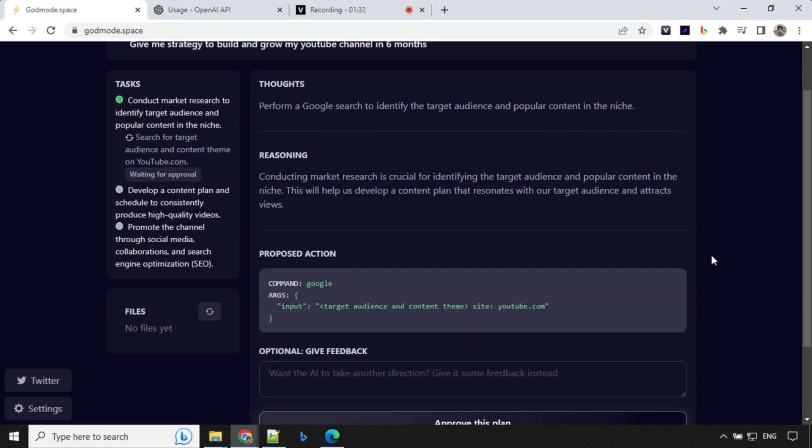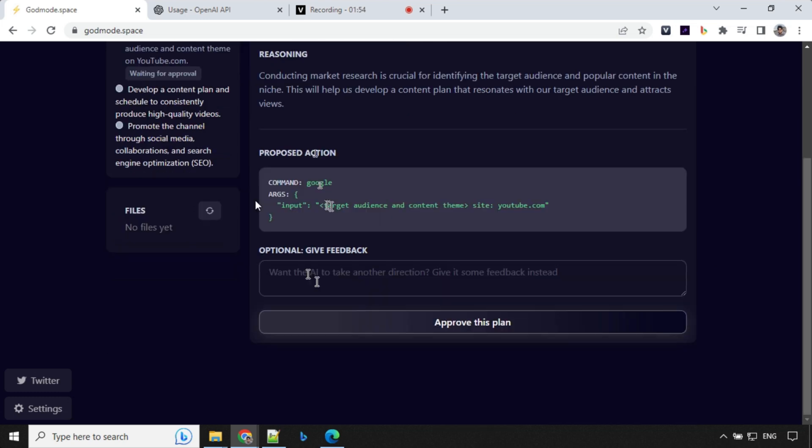So we'll see here that it has come up with the thoughts. 'Perform a Google search to identify target audience on popular content.' Reasoning: 'conducting market research is crucial for identifying the target audience.' So consider that you want to update any feedback here.